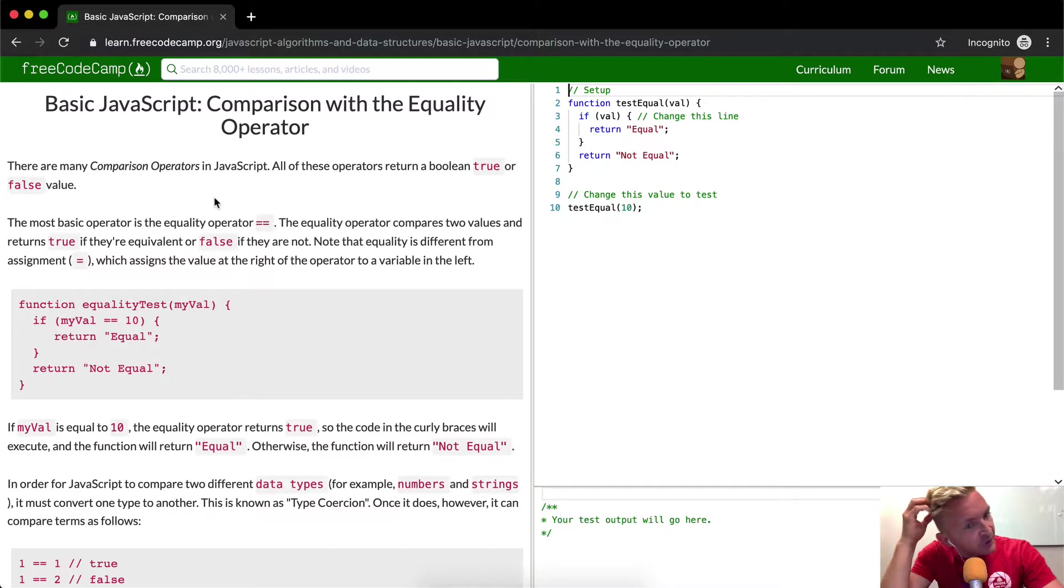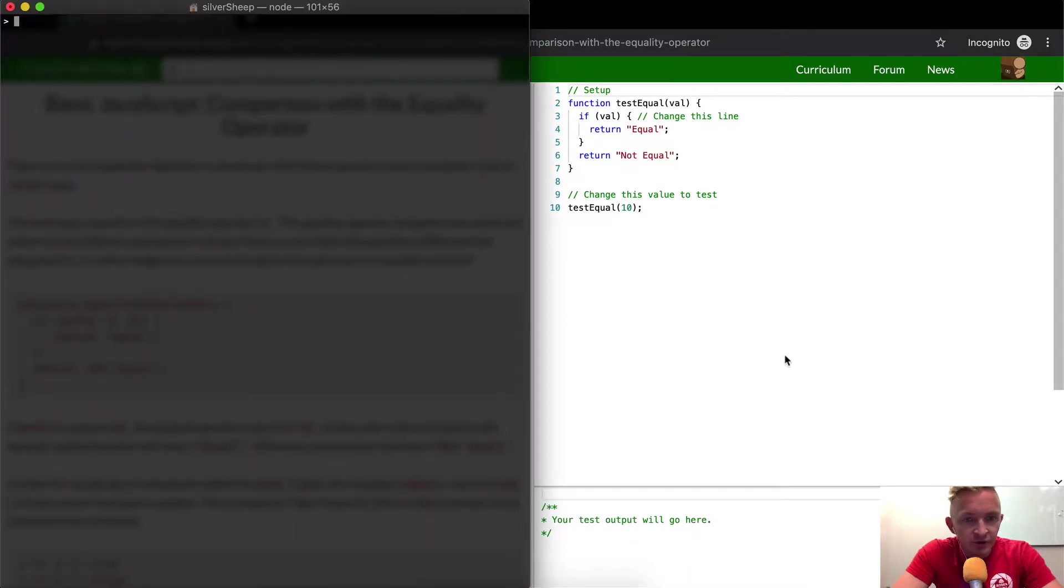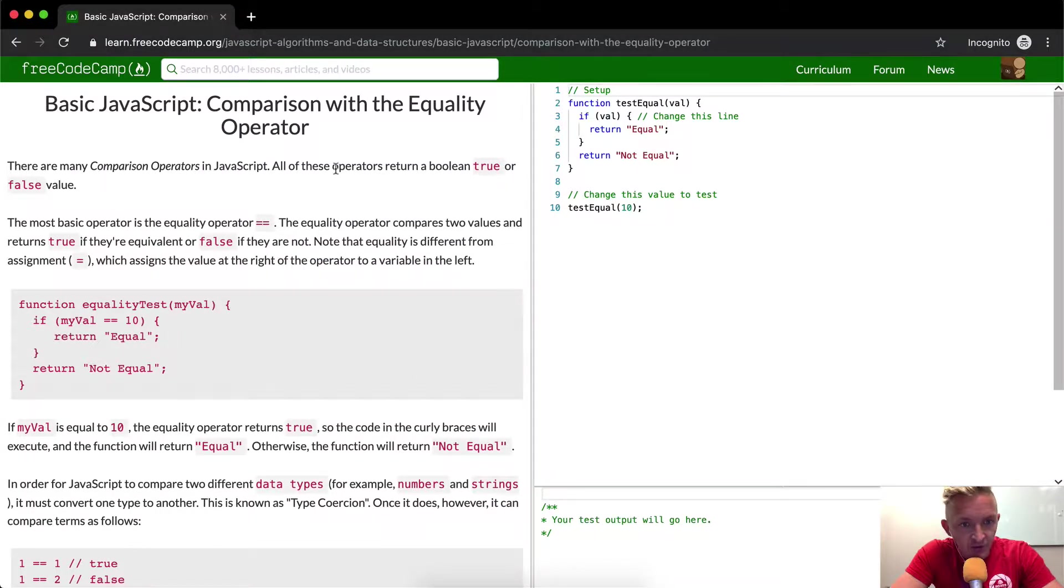I talked about the equality operator in the last tutorial. I did a little function related to that. But in this one, there are many comparison operators in JavaScript.